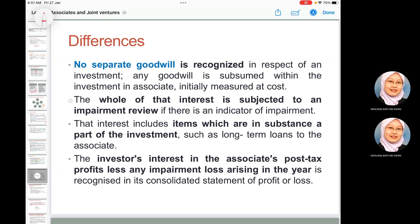There is no separate goodwill recognized in respect of an associate. If there is any goodwill, it is included within the investment in associate measured at cost, and the whole investor interest in the associate is subject to impairment review. The investor's share of the associate profit for the year, minus any impairment losses, is recognized in the consolidated statement of profit or loss.